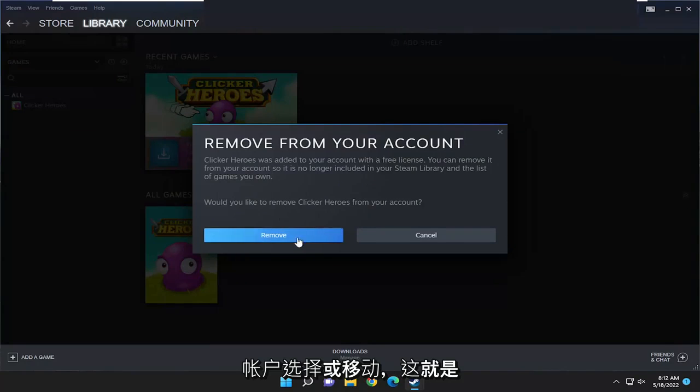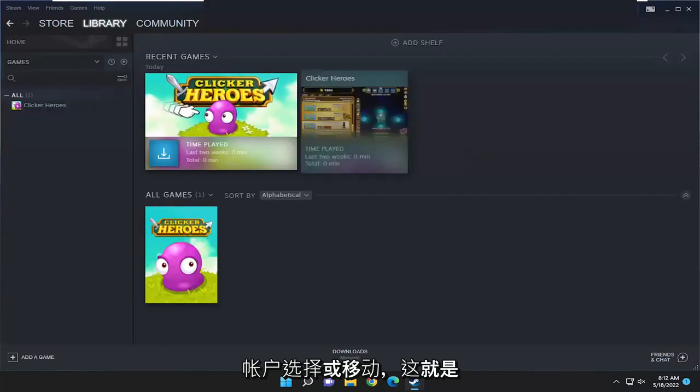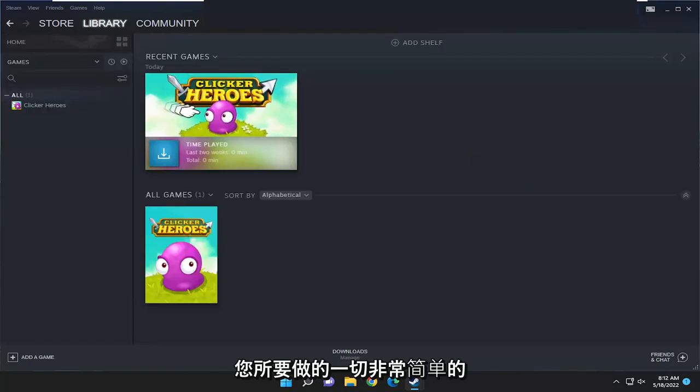Would you like to remove this from your account? Select remove and that's all you have to do. So pretty straightforward process guys.